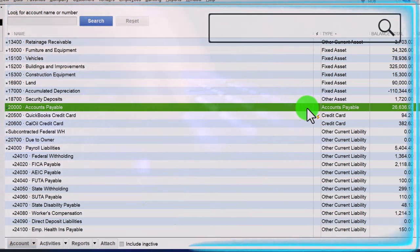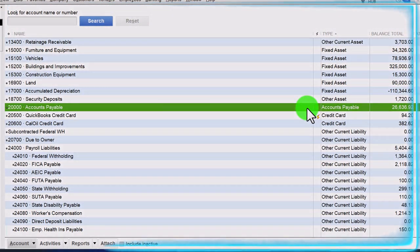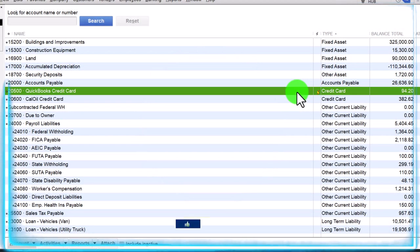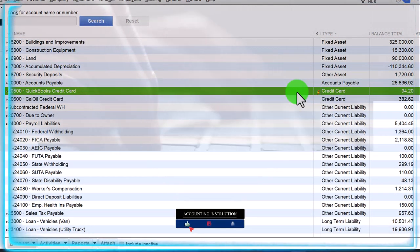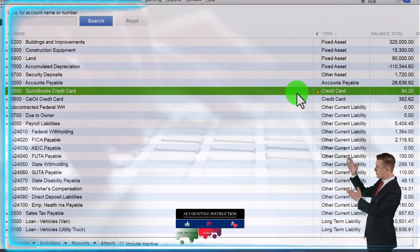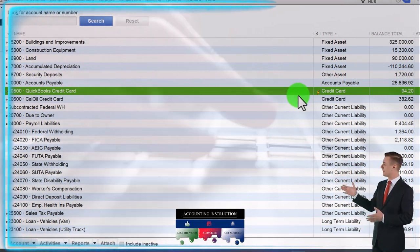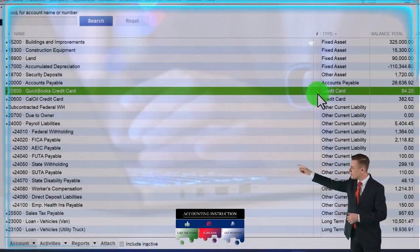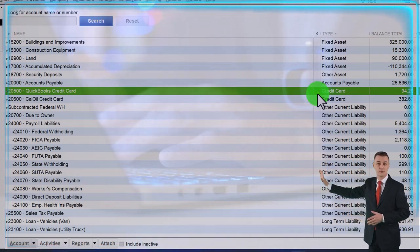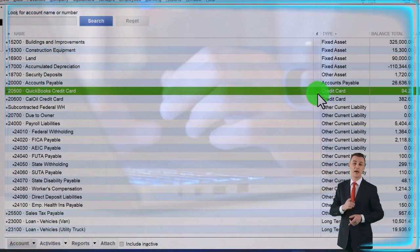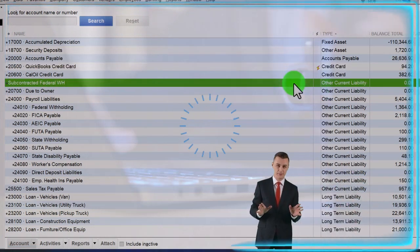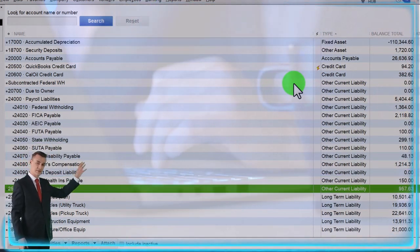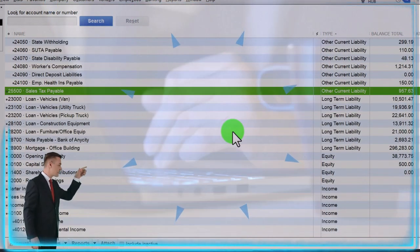There's only one accounts payable account, similar to only having one accounts receivable account, because it has a special need: tracking payables by vendor through a subledger. That's why it's a special account type. Credit card accounts are also special because they go through a financial institution similar to bank accounts, giving us the opportunity to connect them to bank feeds. Everything else that falls under other current liabilities without a special need will be posted in the other current liabilities category.